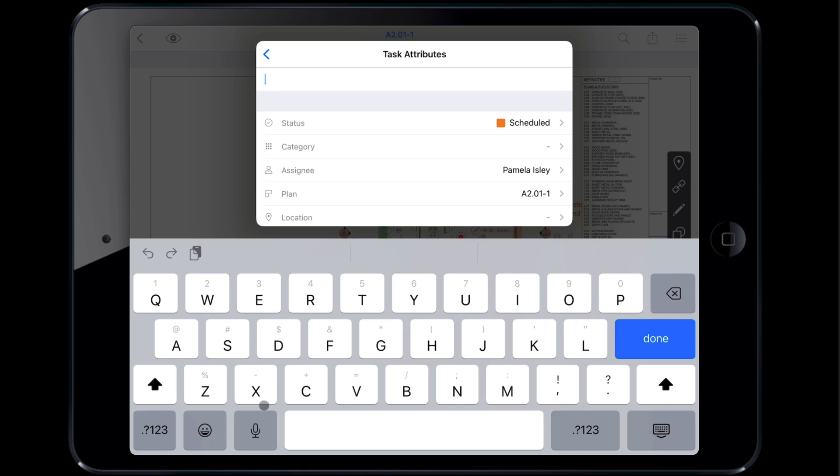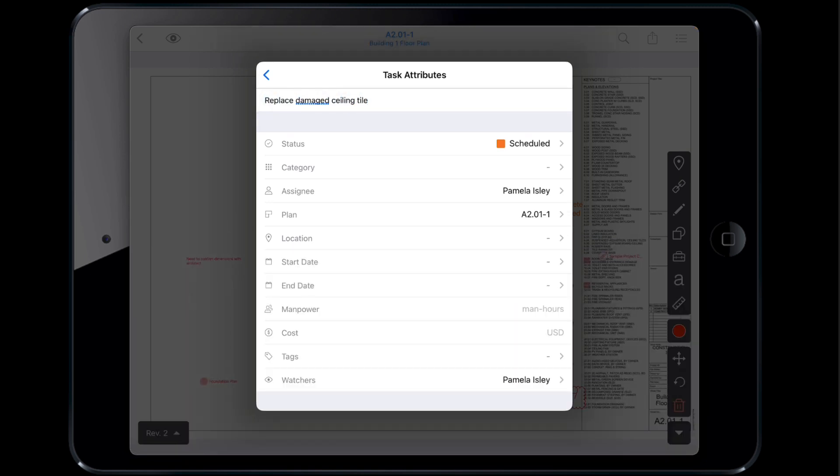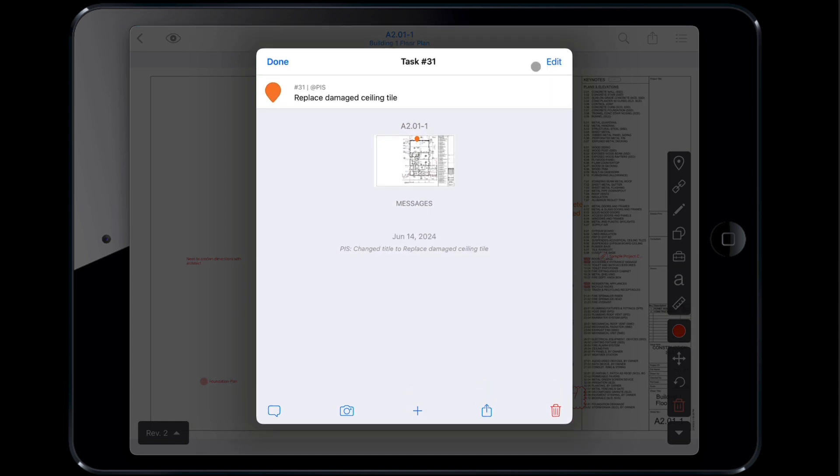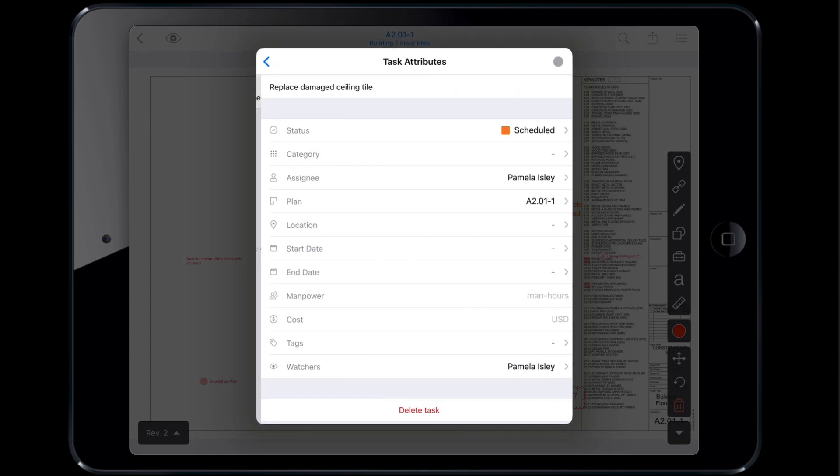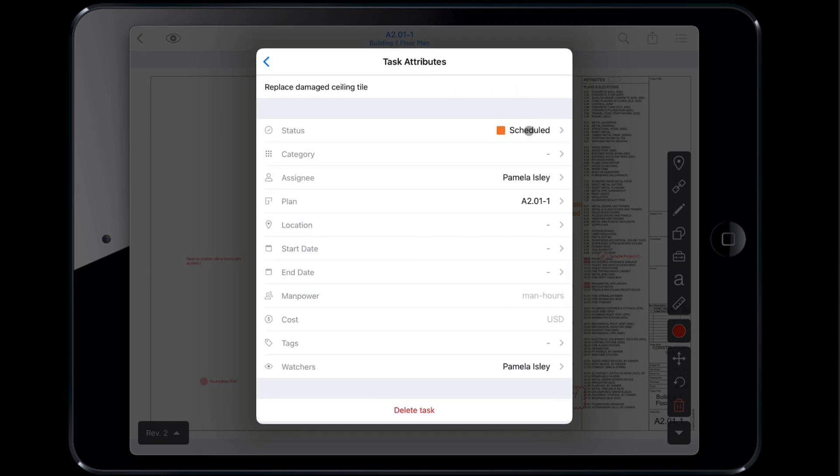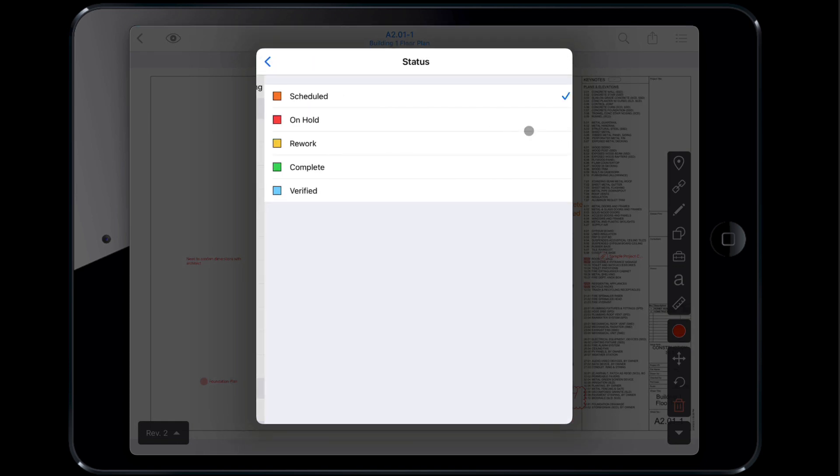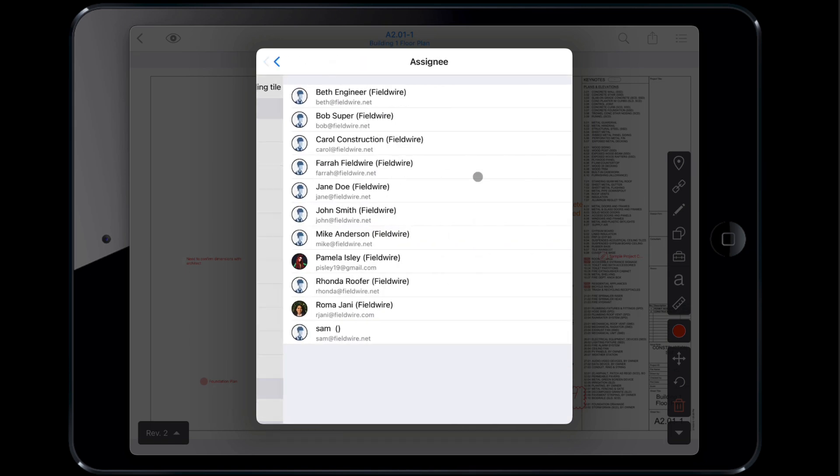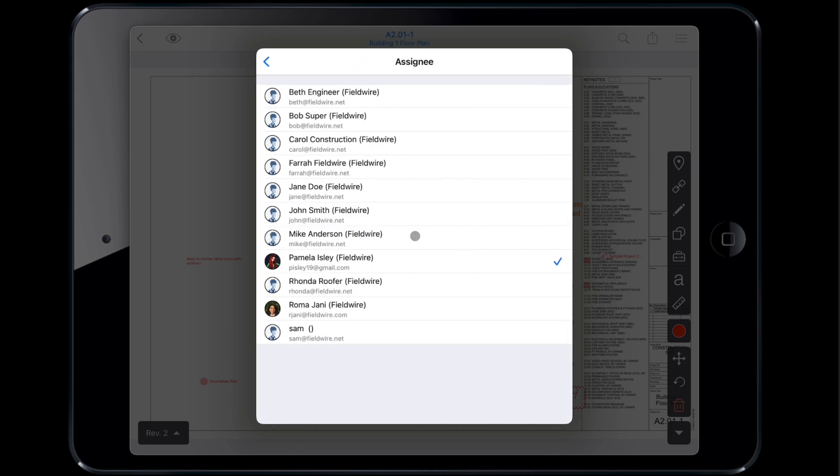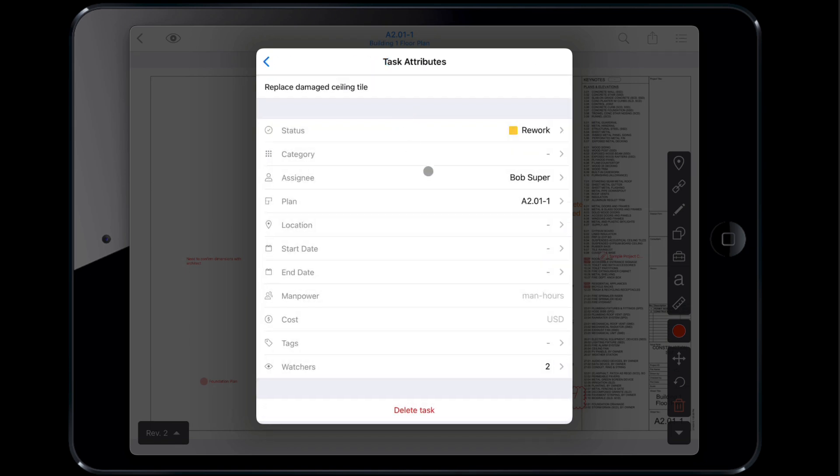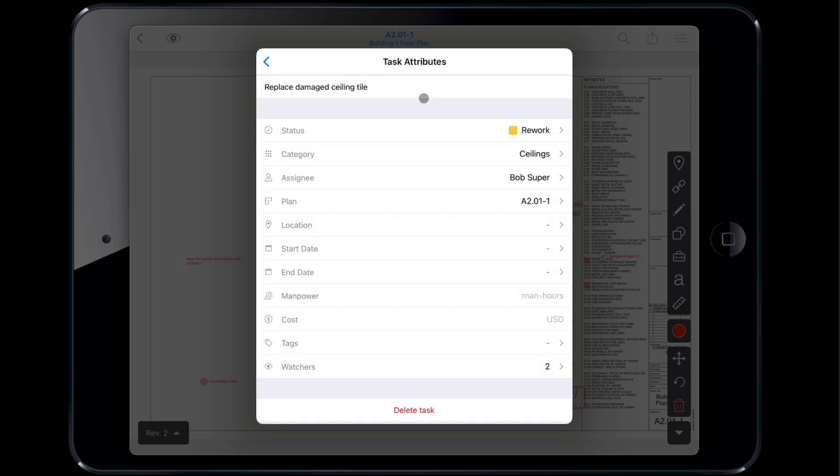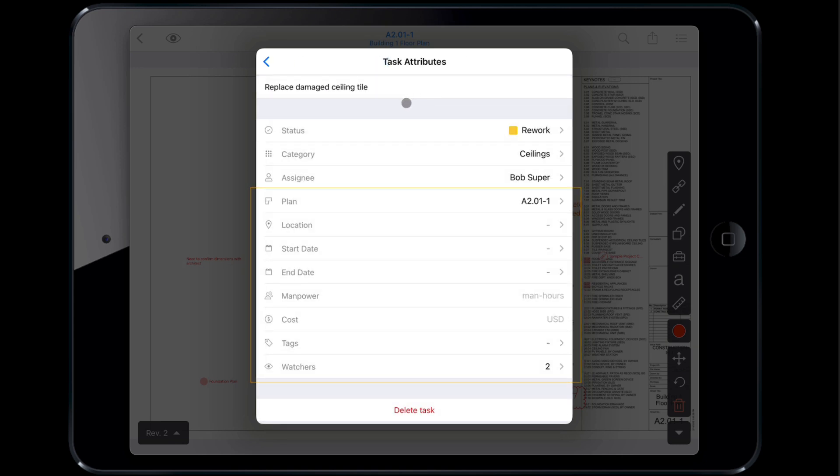This ensures everyone understands the task at a glance. Next, you can edit the task attributes by tapping edit on the top right of the task. Set the status and assign it to a team member. Today, we'll assign it to our superintendent Bob. You can also edit attributes for category, start and end date, cost, etc. from the task attributes page. Tap the left caret icon to hide the attributes.